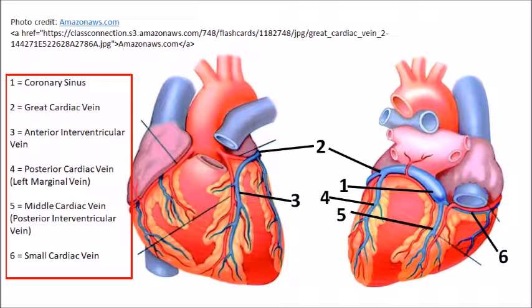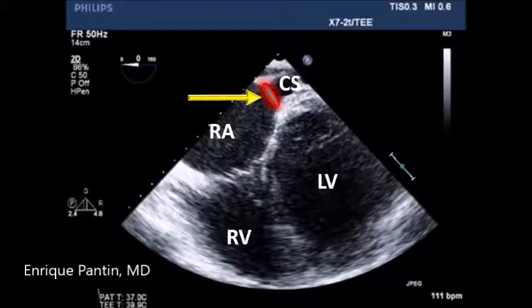Here the cardiac veins are shown. From an initial four-chamber view and with a slight advancement of the probe, we saw the entrance of the coronary sinus, indicated by a red circle and arrow.